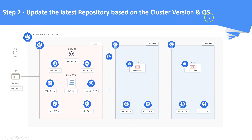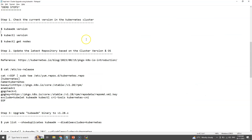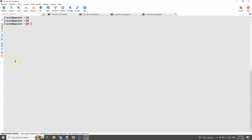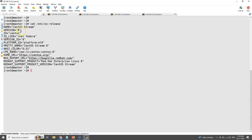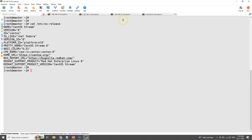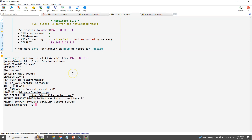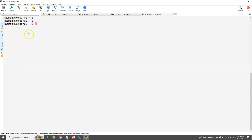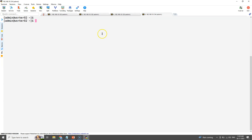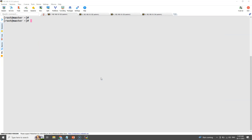Step number two: update the latest repositories based on the cluster version and the operating system. First let us check the Linux operating system and its version in the cluster nodes. Linux OS details will be available in the /etc path. We are running CentOS 8 operating system in the master node, and hopefully the same in all worker nodes. We will now update the repositories — all repo details are available in the official documentation, with web links in the video description.